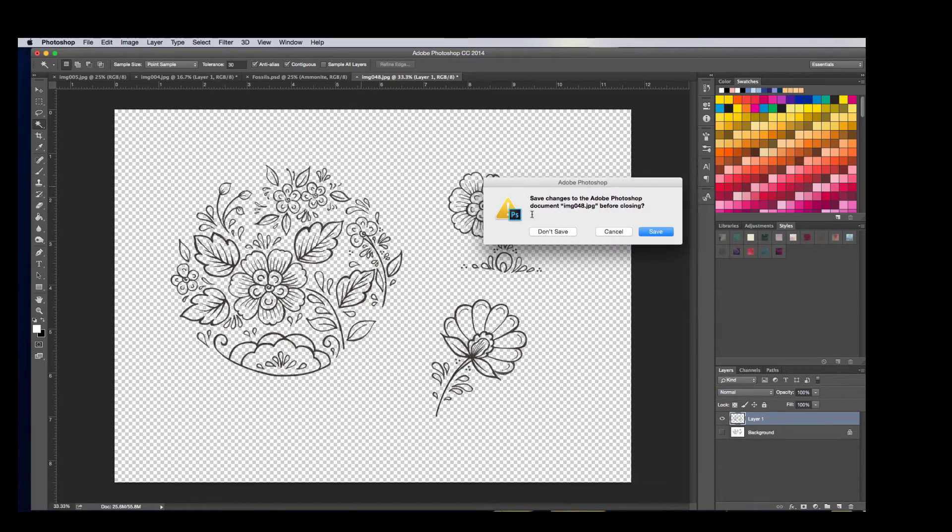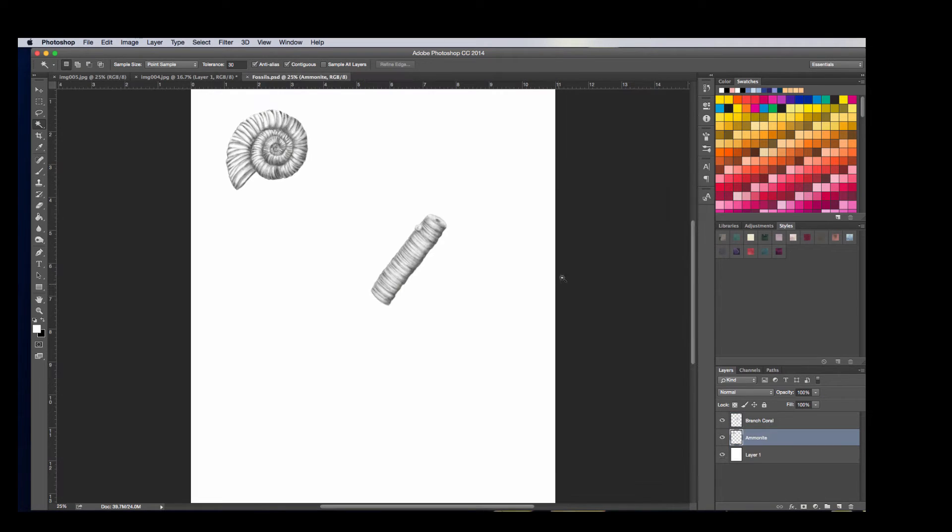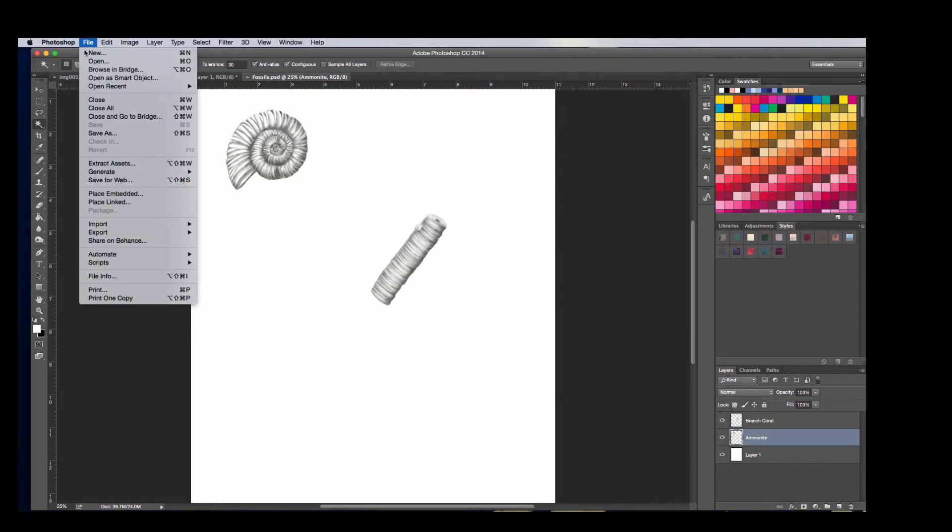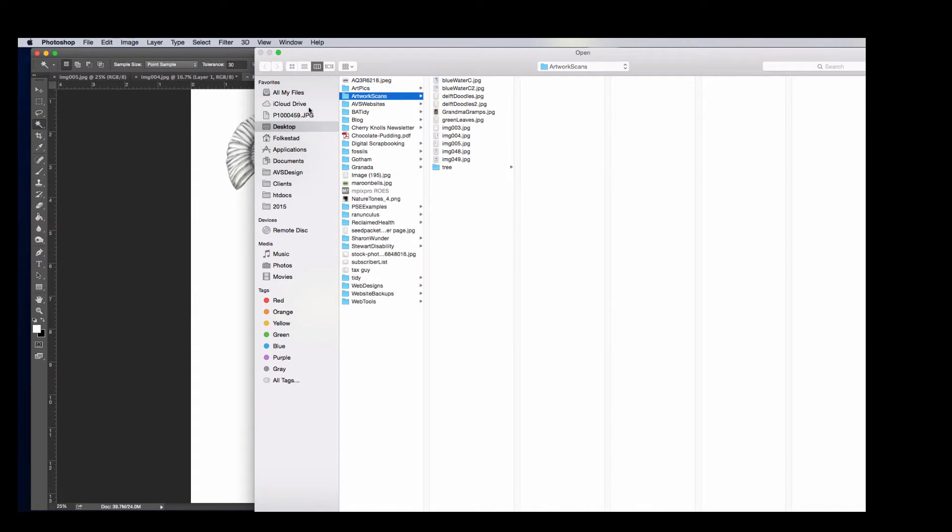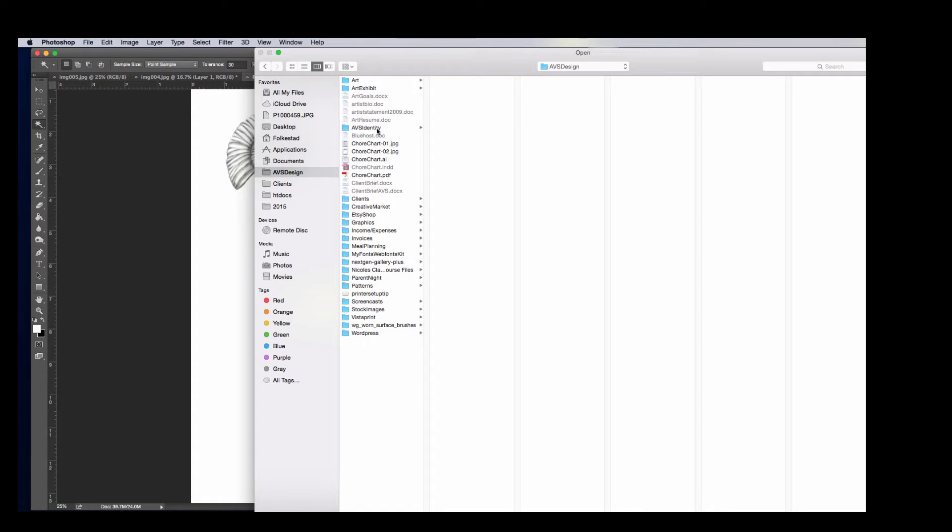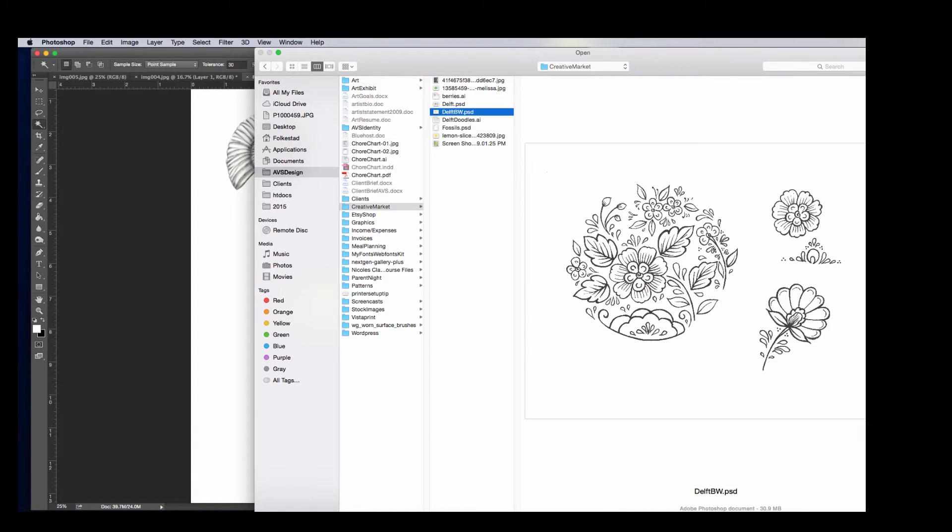I actually want to show you. I went ahead and did this earlier, so I'm going to go ahead and open the Photoshop file that this came from, and I'm going to go ahead and grab this, black and white.